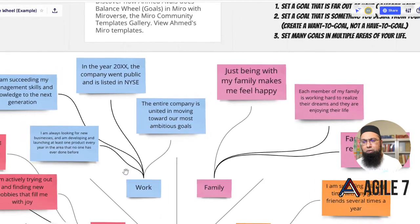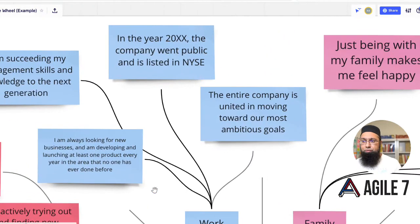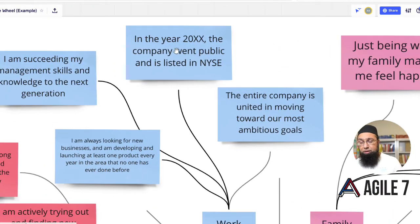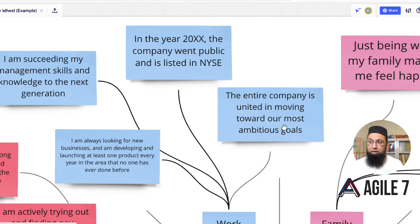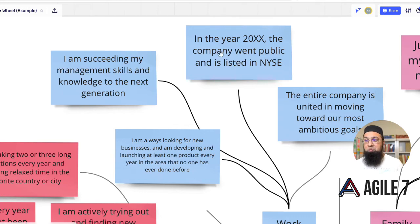Let's look at work — work is a good starting point. This particular individual is imagining that in a particular year, maybe 2022, the company has gone public and is listed on the New York Stock Exchange. The person is also imagining that the entire company is united in moving toward the most ambitious goals, that succession is in place, and that there are new products, adjacent products, and new segments that they're acquiring. Notice a lot of imagining — but that's very critical for the right way to do goal setting.